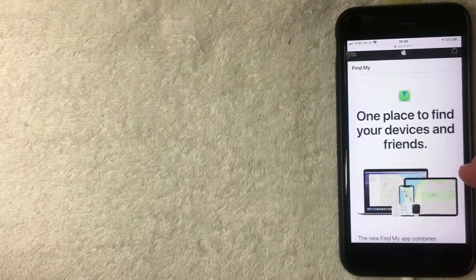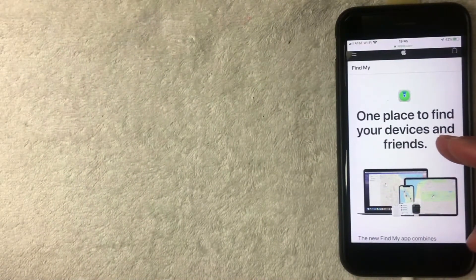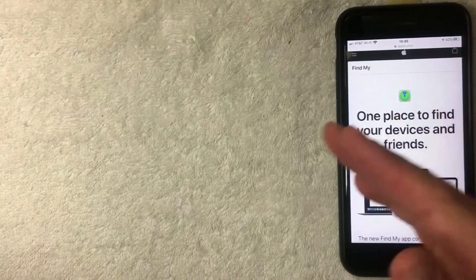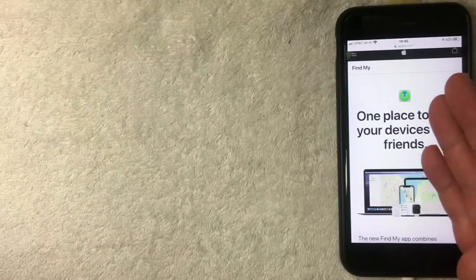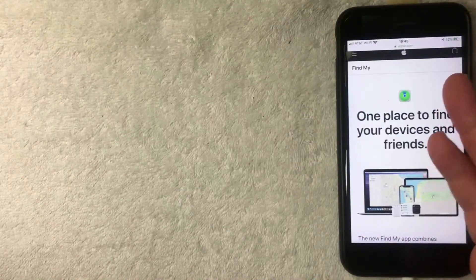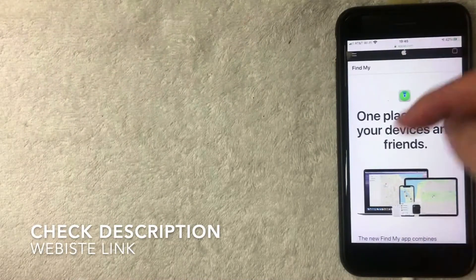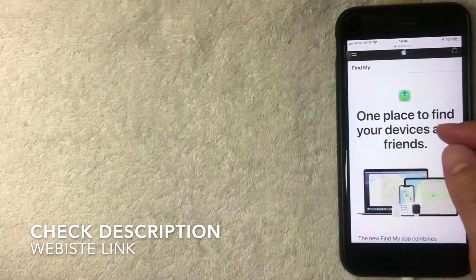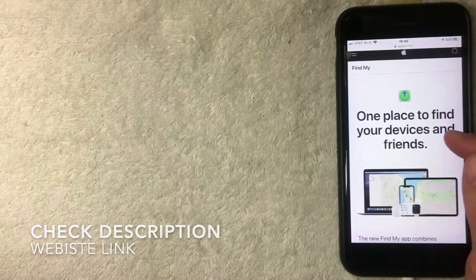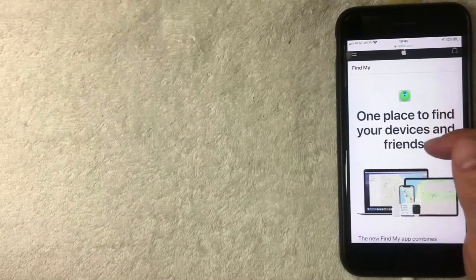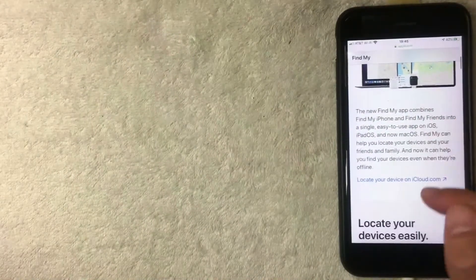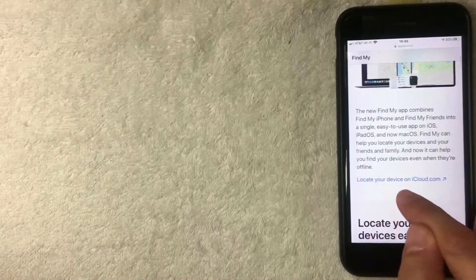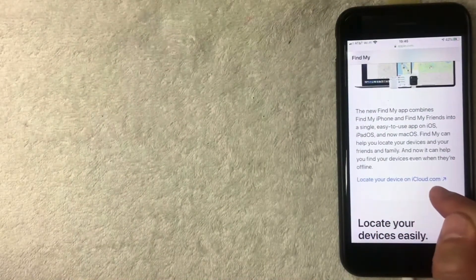You can use any web browser that you want, any computer that you want. Be sure to check my video description, I'll try to leave a link there. Once you get to this website, you want to scroll down until you see this blue line right here called Locate Your Device on iCloud. I'm going to click there now.